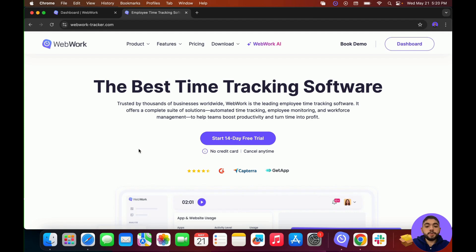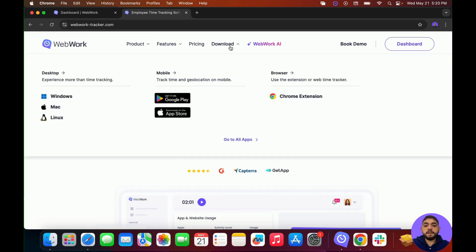Once you have created projects and tasks for your members to track, the first thing they should do is download the WebWork desktop application. To do that, they should go to the WebWork website, click on Download, and choose whatever version they want — Windows, Mac, or Linux. Once your members have downloaded the application, they're ready to start tracking time.